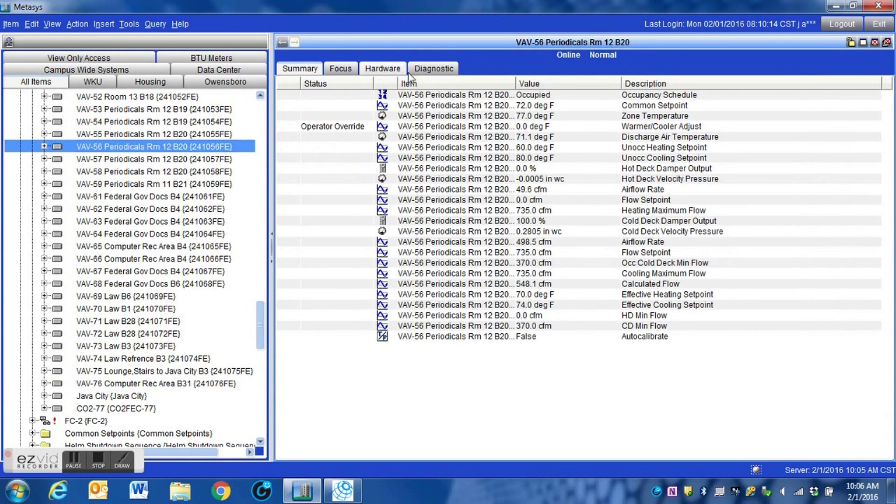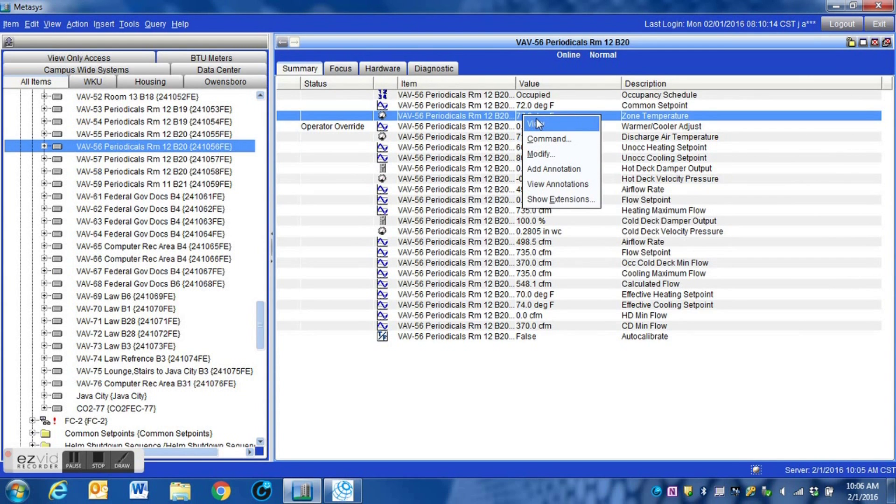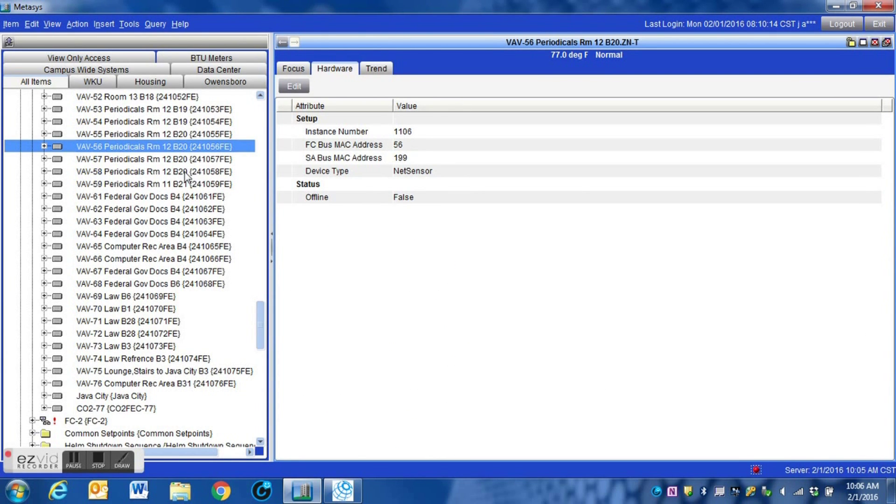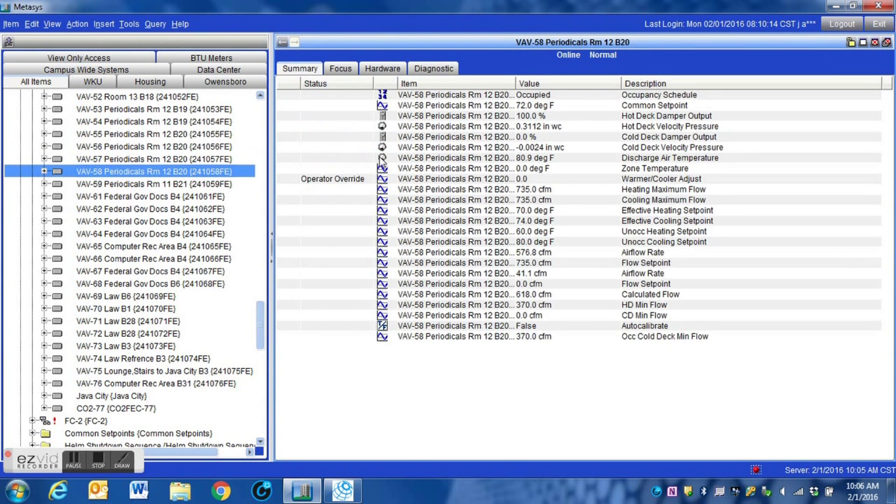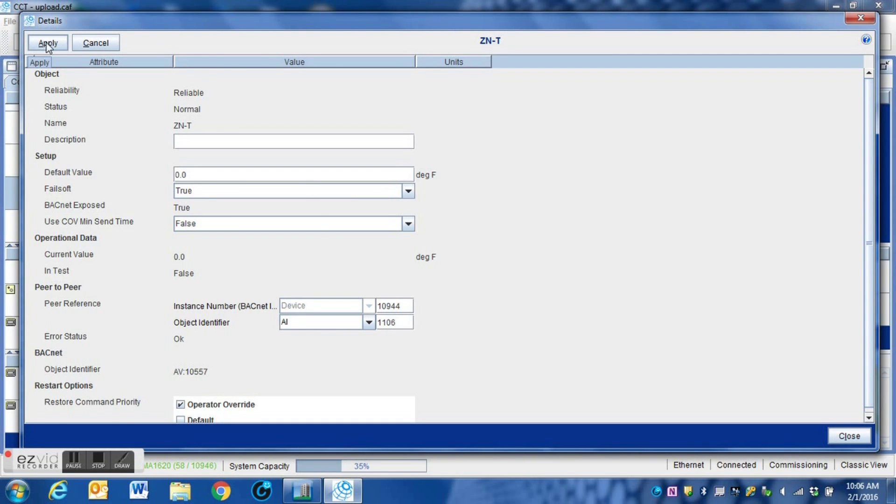Now then, I've got to also get the instance number for the zone temp itself. View the zone temp, click hardware, and here is the instance number for that particular software point. That is what we're going to be writing into this controller here. Once again, I enter that information into this box, and as soon as I hit apply, it will start receiving information.